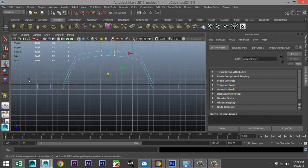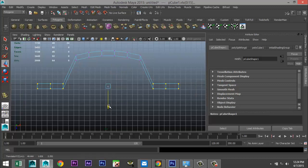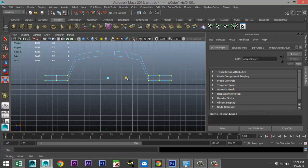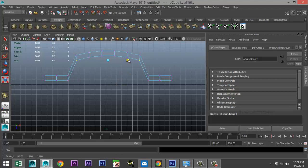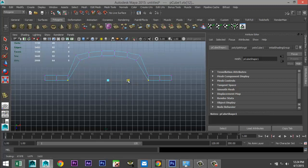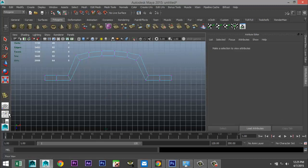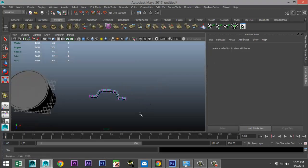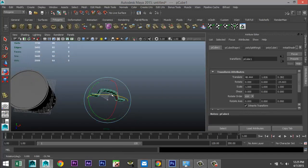We'll leave two at that end and two at that end, and raise those up. Select these two — about there — scale in a little bit. Then take these two and push them in just a little, and take these two and push them in just a little. Right click object mode, rotate that minus 90.